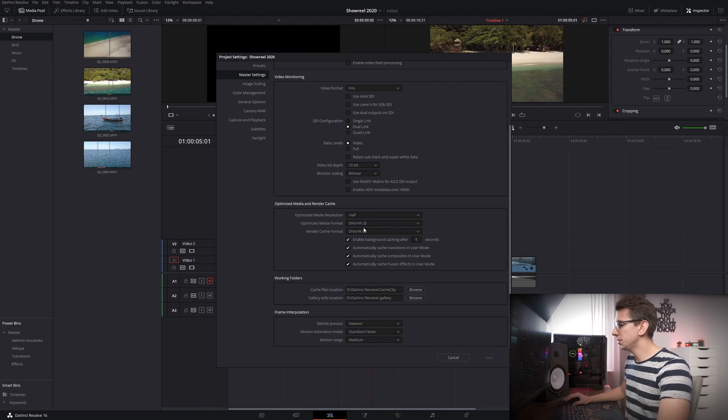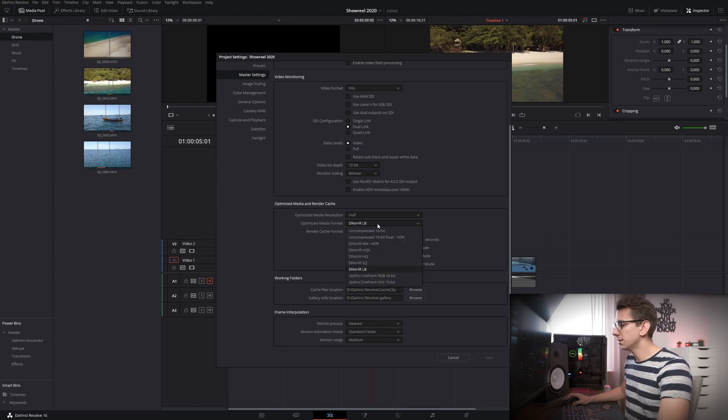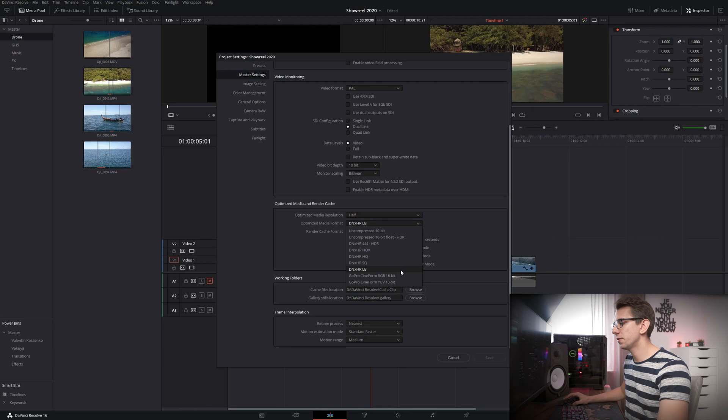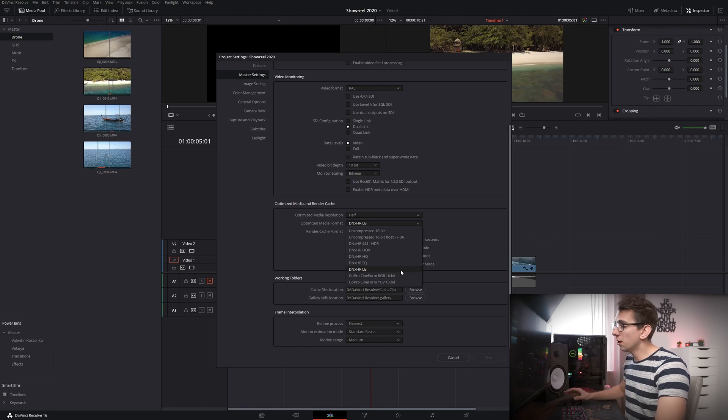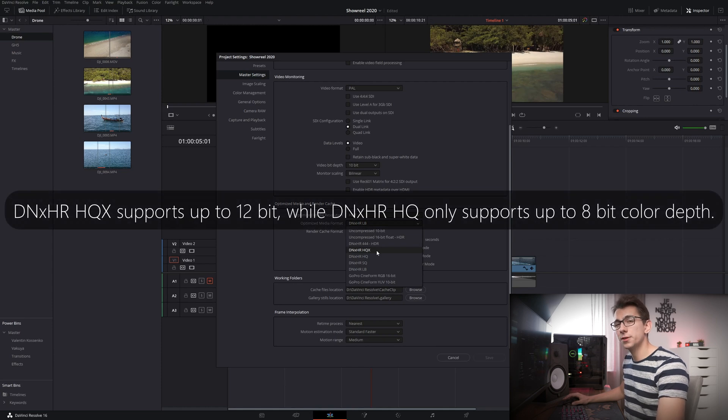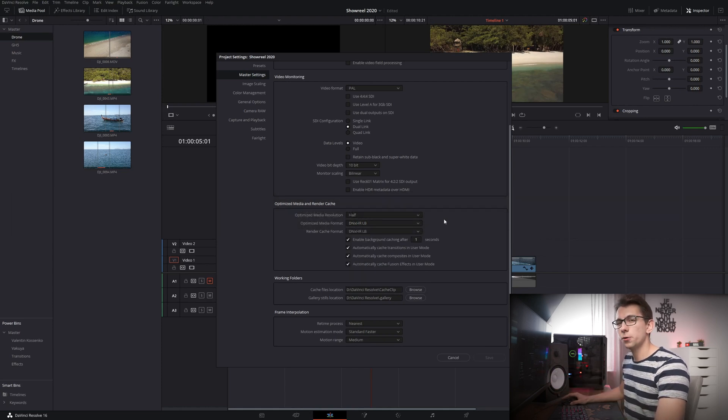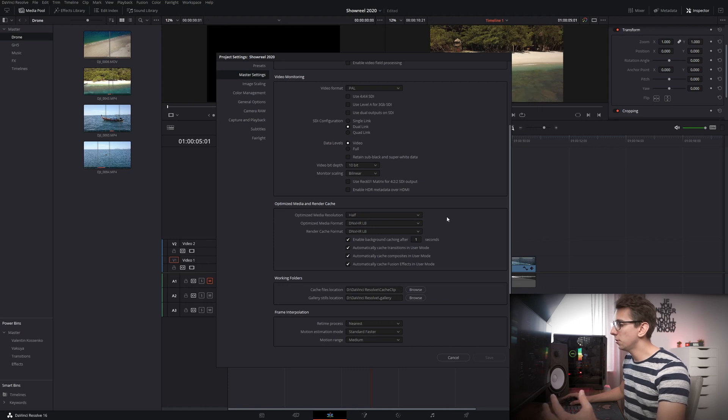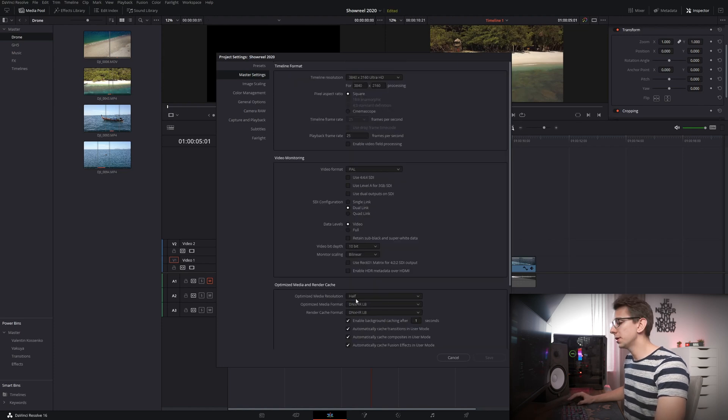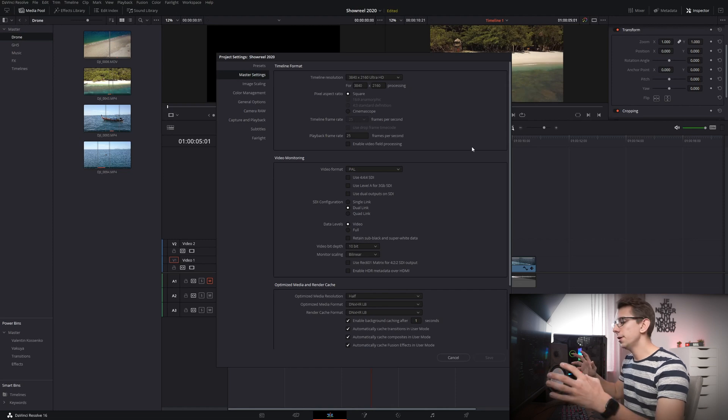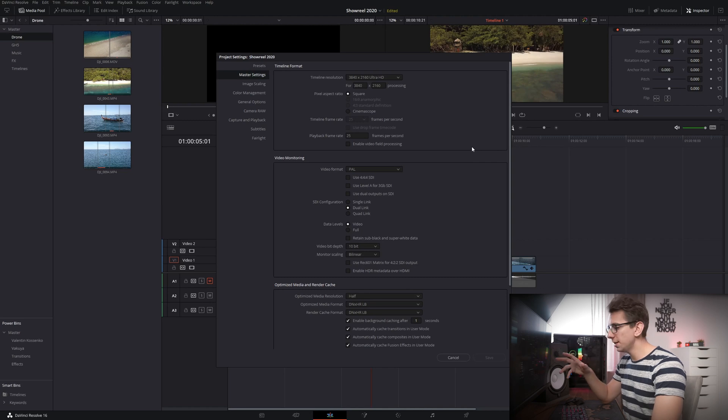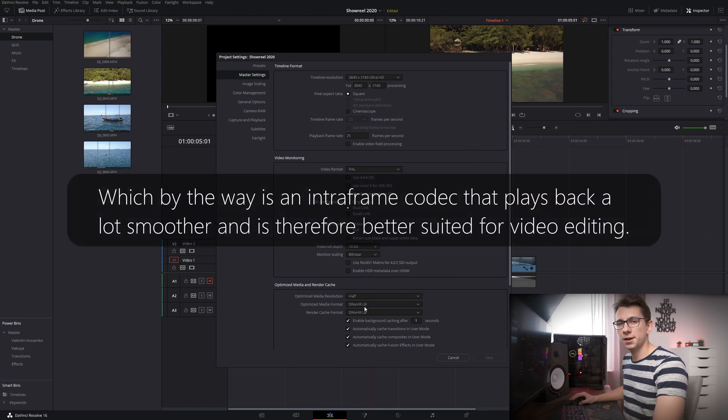So as you can see I am using DNxHR LB which is a low bitrate optimized media format. If you take a look here there are also some other options that you can choose from and the reason why I am choosing DNxHR LB right here is to reduce file sizes of my optimized media. Now if your intent is to use that optimized media and render cache for your rendering then you're better off choosing something like DNxHR HQ or even HQX if you're working with 10-bit files. The other thing you have to look out for is the optimized media resolution and I am personally using HALF as my optimized media resolution because my source footage is in UHD. So if you set it up like this what is going to happen is it will reduce your UHD resolution to full HD and it will also convert it to DNxHR LB.